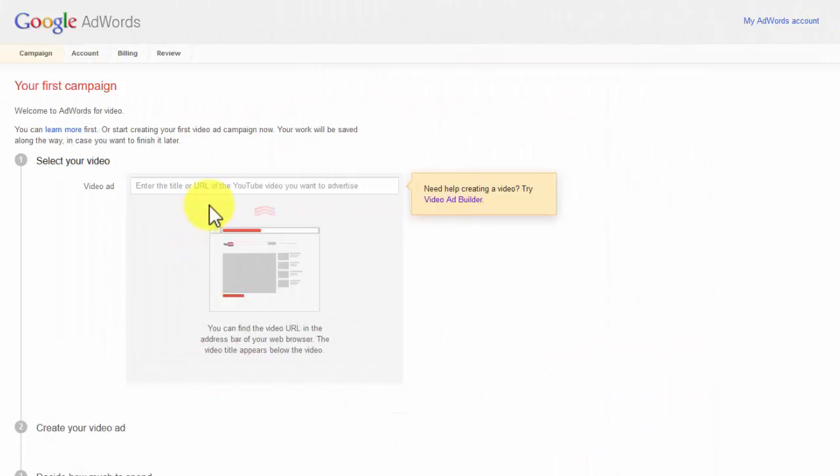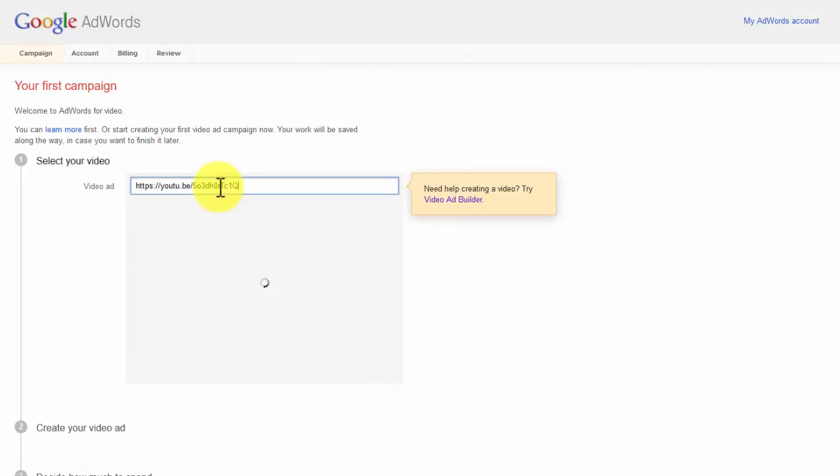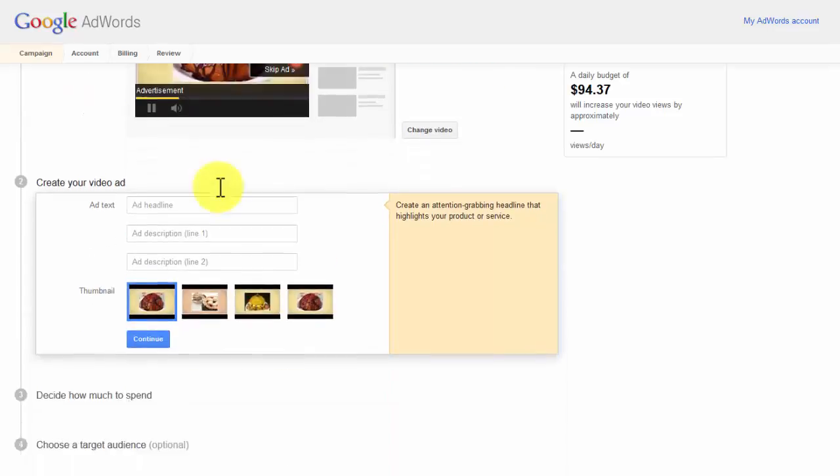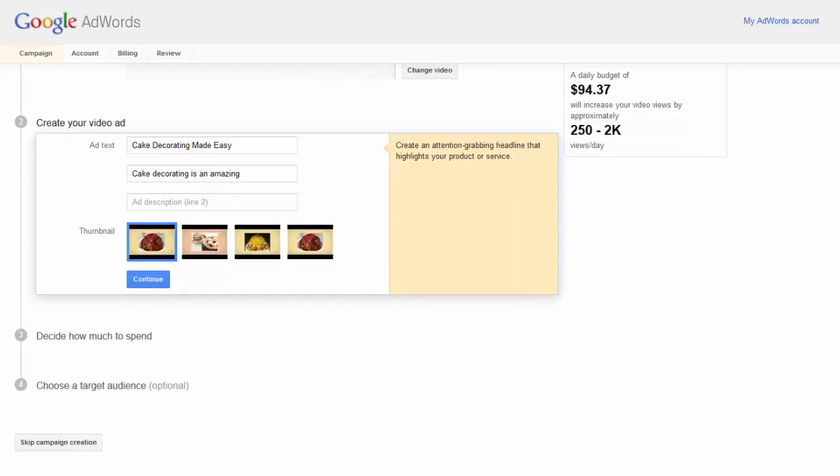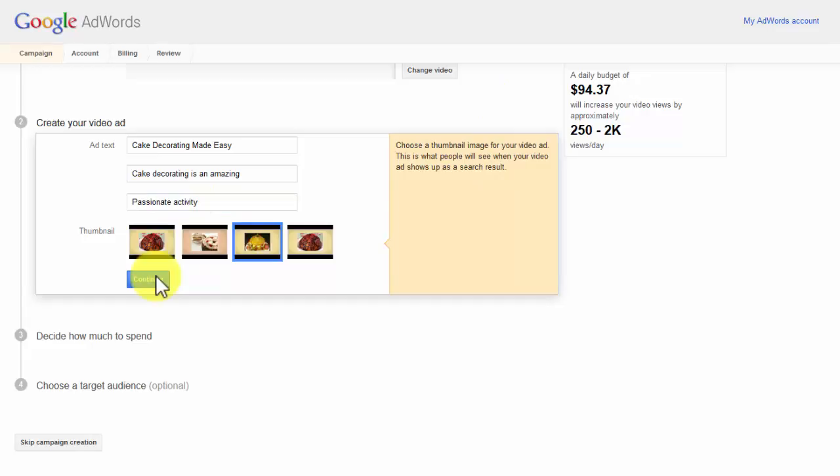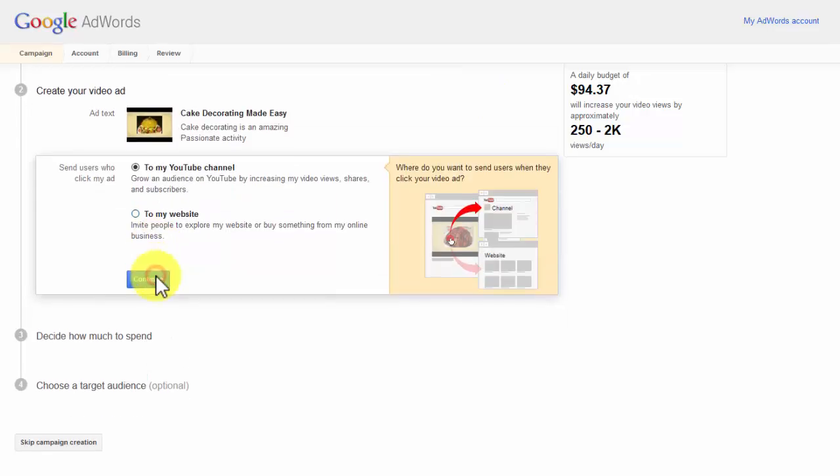Here you will enter the title or URL of the YouTube video you want to advertise. You will then create your video ad by filling in the required details, as well as selecting your thumbnail and clicking on continue.